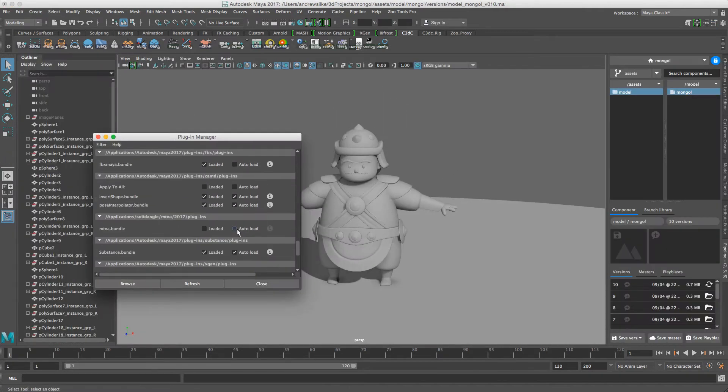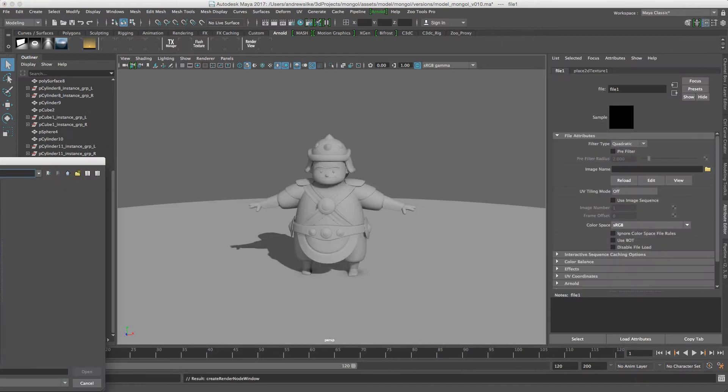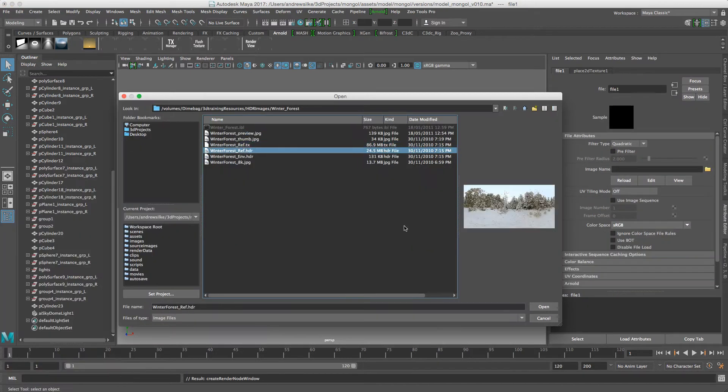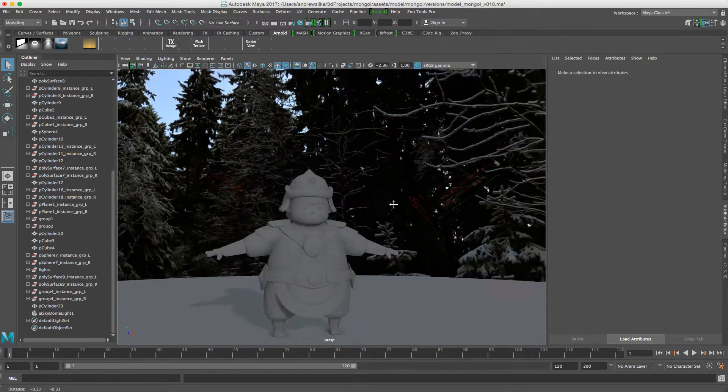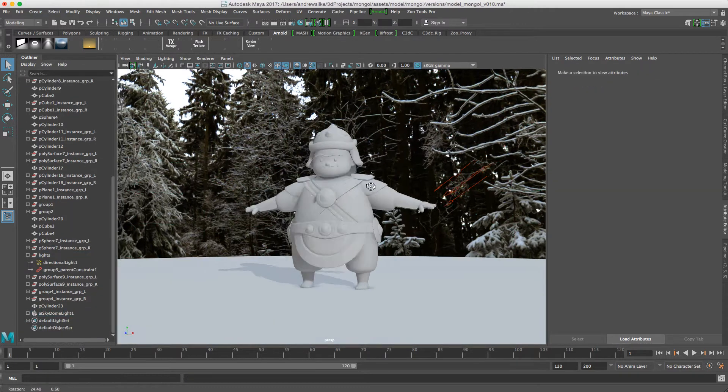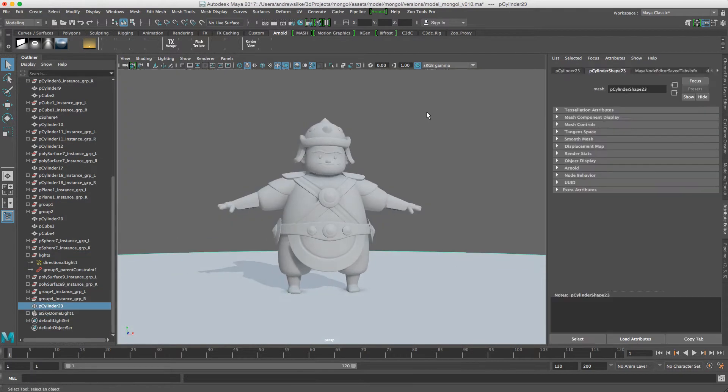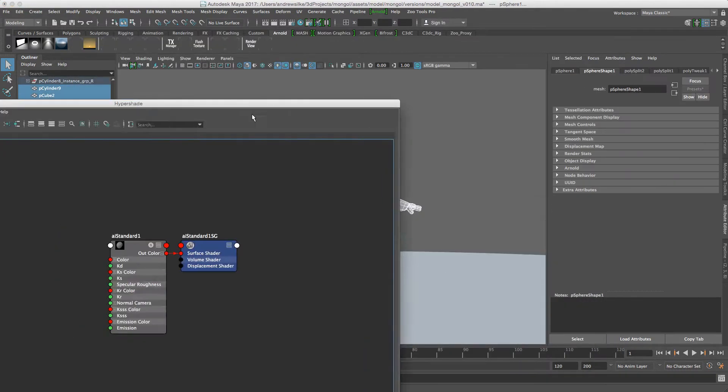It works in the viewport just for fill light which is cool, just a directional, put an AI standard on that, that's just Arnold's main shader there.